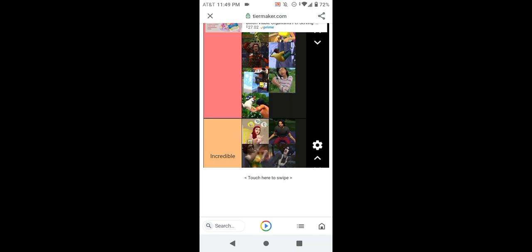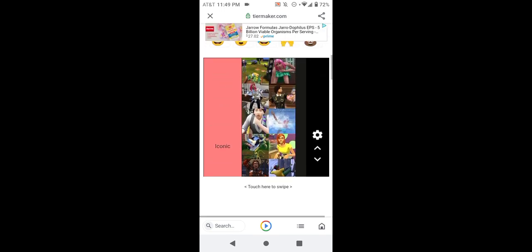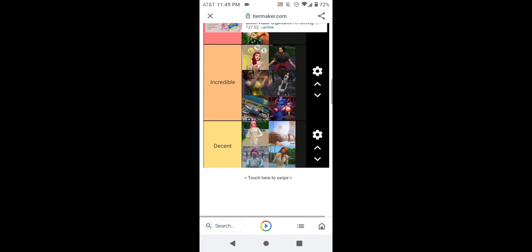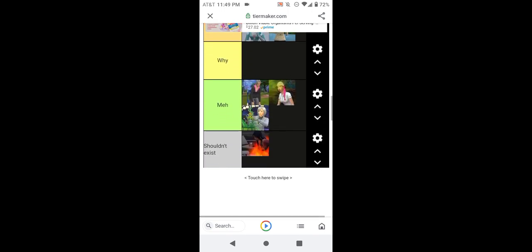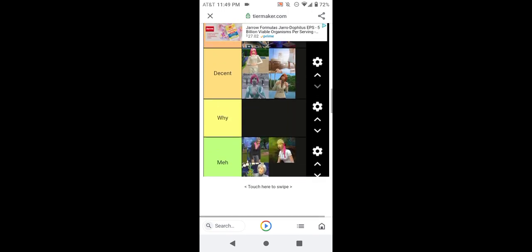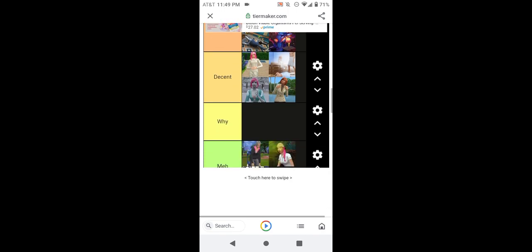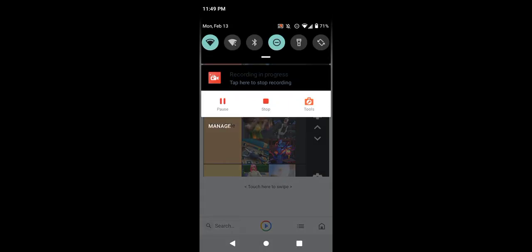So yeah guys, this is my Sims 4 death tier list. Do you like it? I bet you probably do. We have none in the why category. Hope you guys enjoyed it. Next time, peace out.